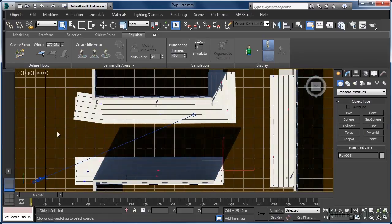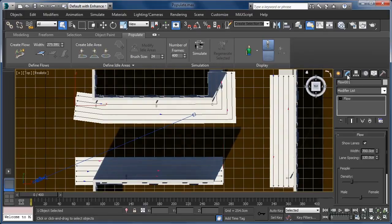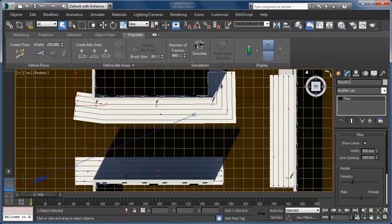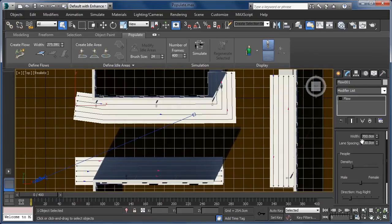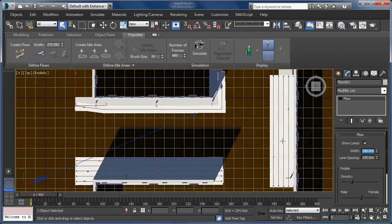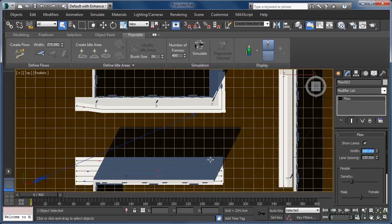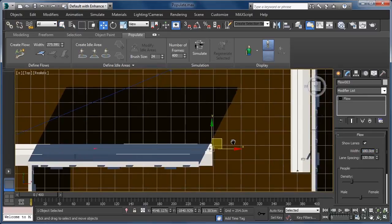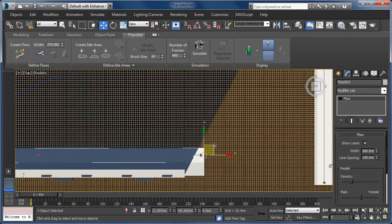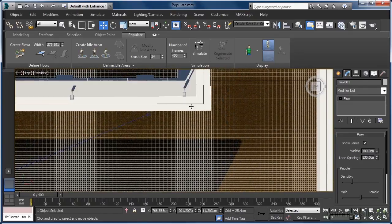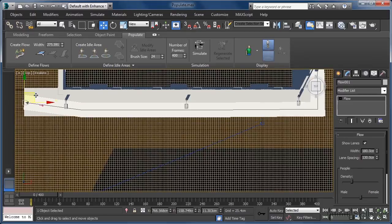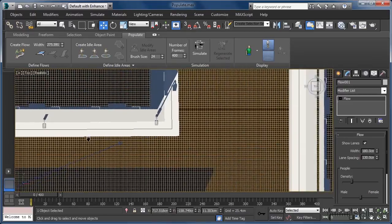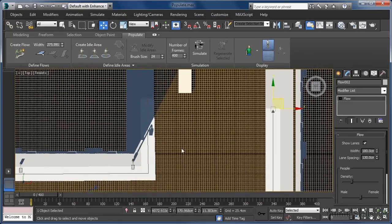To edit our flows, all we need to do is select any one of them and come over to the Modify tab. As you can see, we have a number of parameters that can be altered before we create our people. The first thing we need to do is select each of the flows in turn and set their width to a value of 180 centimeters. We'll also want to press the W key to enable the Move tool and make sure our flows are correctly aligned to our sidewalk geometry.